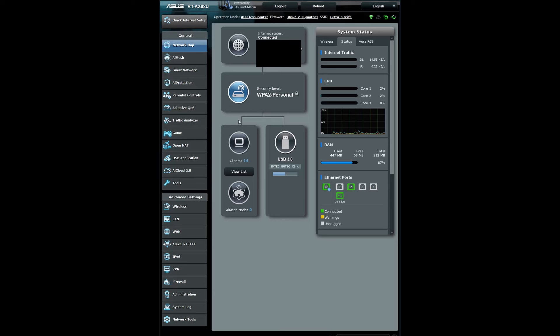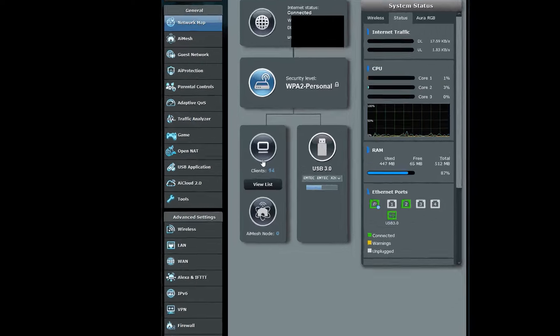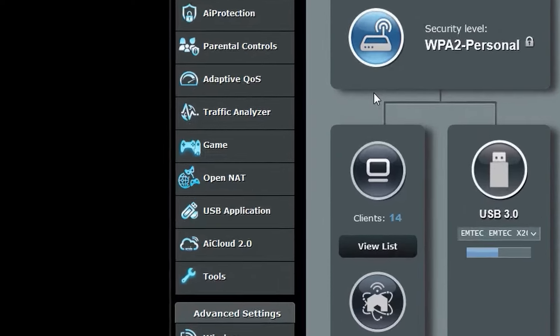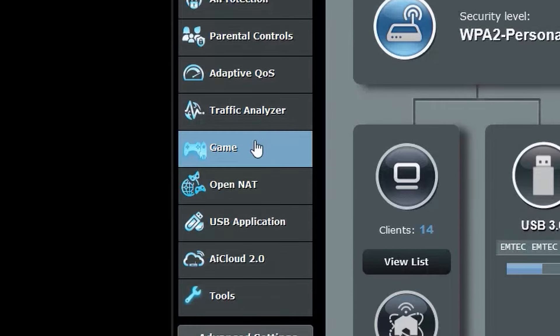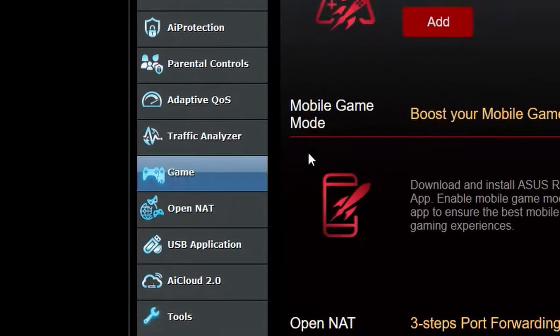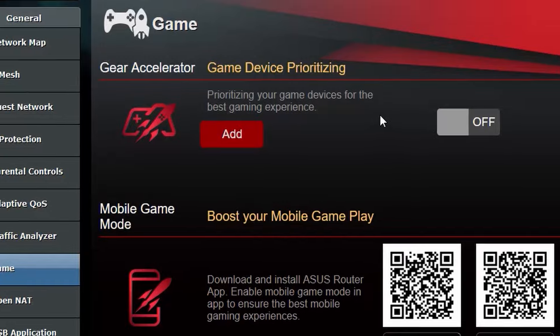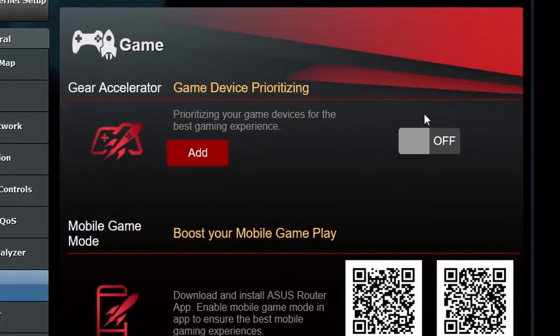To begin, make sure you are in your router settings through your browser. If you don't know how to do that, just do a quick Google search and you will figure it out. To make sure this works for you, go to the game tab and make sure that game device prioritizing is turned off.